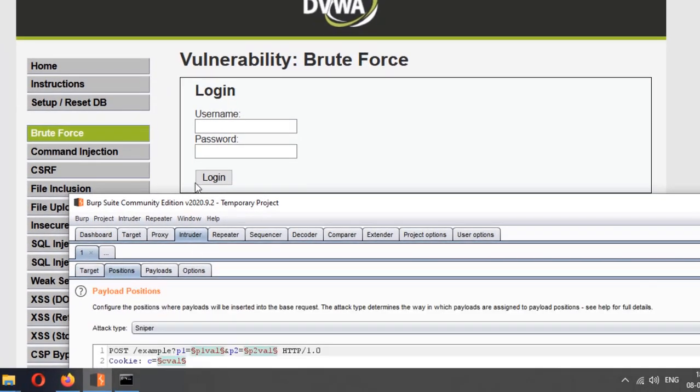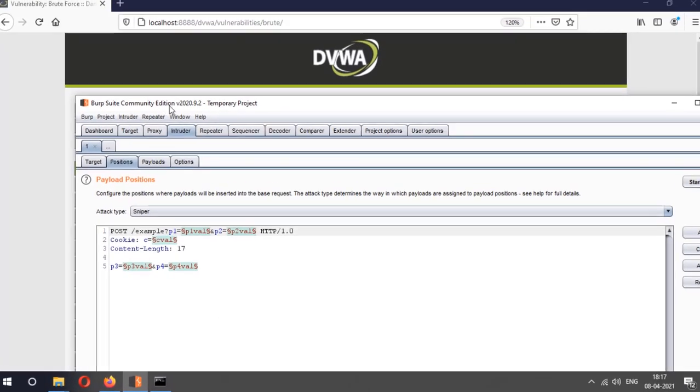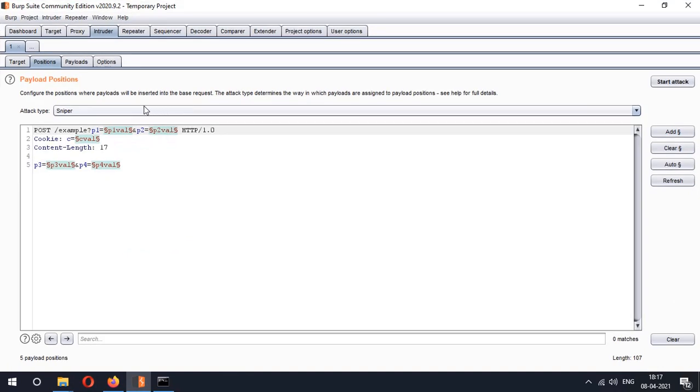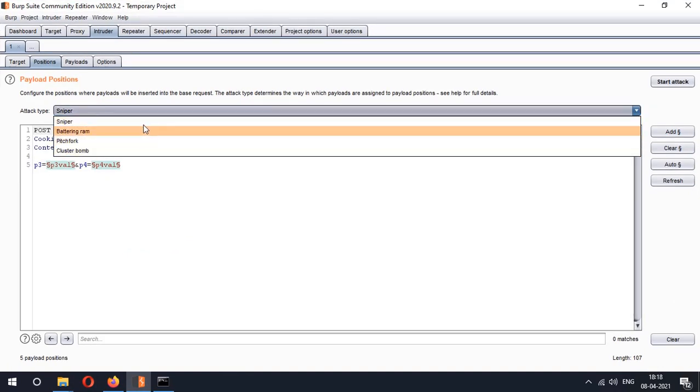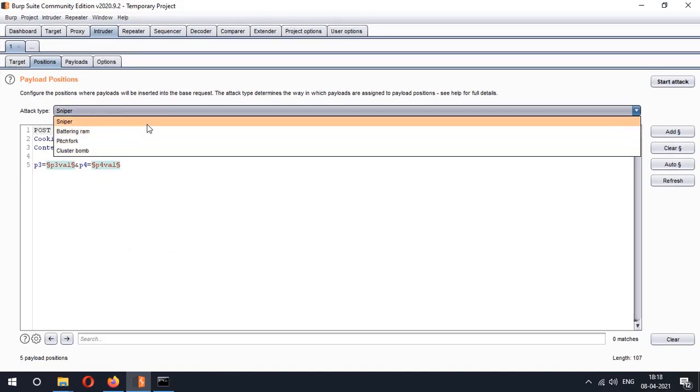Set the attack target. Now positions you have different attack types so you can use any of them. For example the sniper if you are going to use it it is basically the simplest type of intruder attack and it will use only one set of payload like one word list and it will replace only one position at a time. For example if I have a word list which has four words and I have two positions then it will just make eight requests in overall.